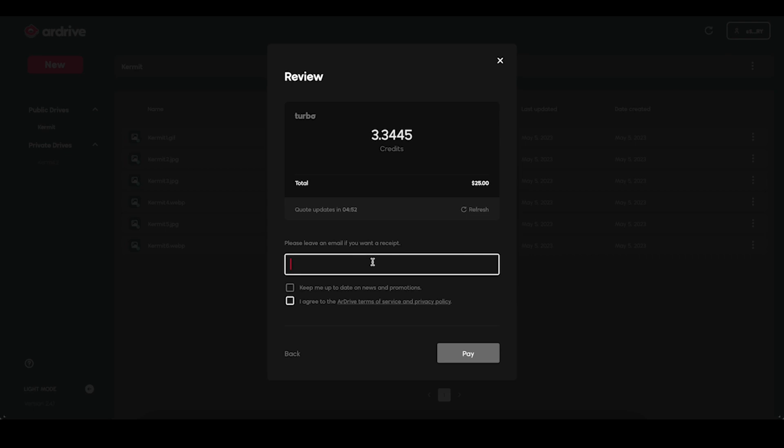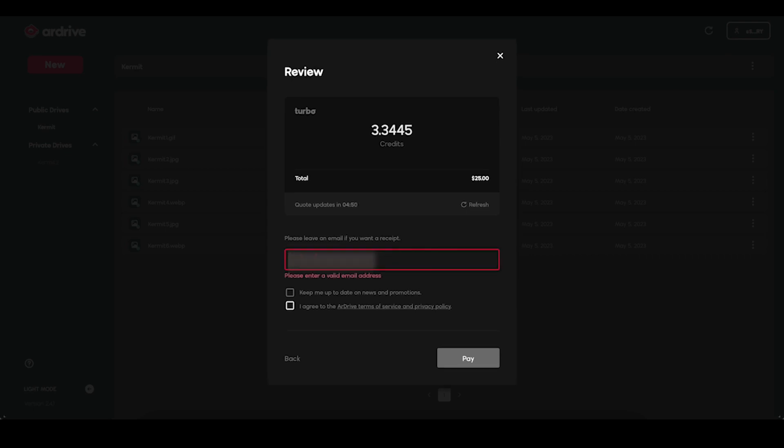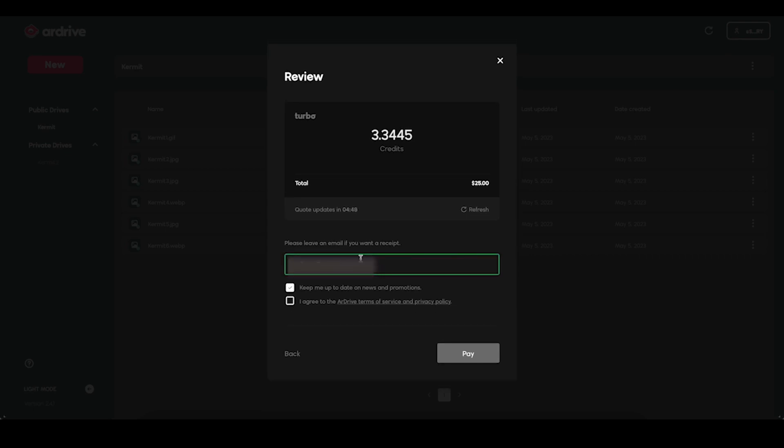Lastly, review your top-up and enter your email if you'd like to receive a receipt. You can opt into our newsletter where we share the latest R-Drive Alpha that may include some promo codes going forward. Check the box to agree to the Terms of Service and the Privacy Policy.